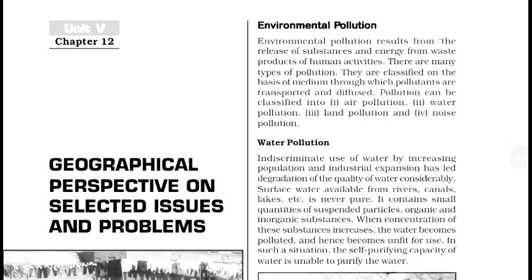Hi everyone, today I bring you chapter 12 of India People and Economy. Today we are going to start with the chapter. Please like and share my videos, subscribe to my channel and hit the notifications bell. So, let us start with this chapter.